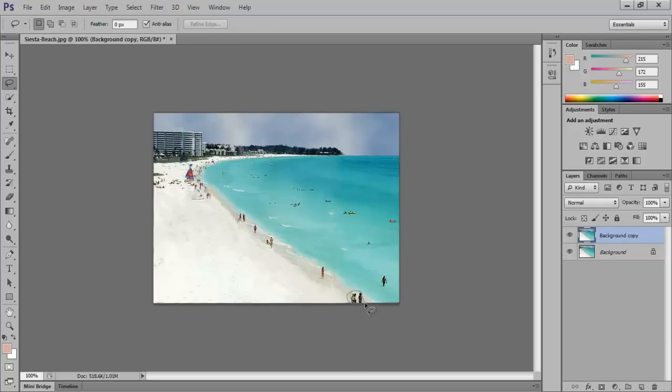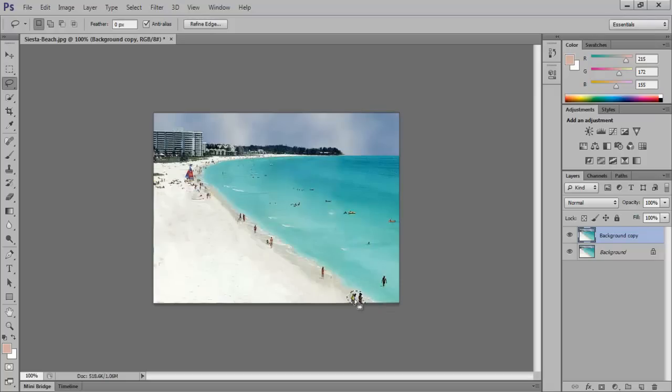Keep on making selections and, to bring back the Fill command, press the Shift and Backspace key on the keyboard together.